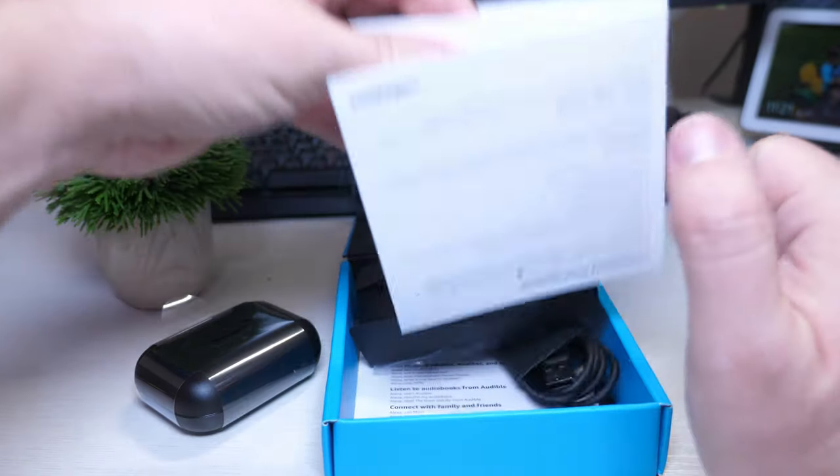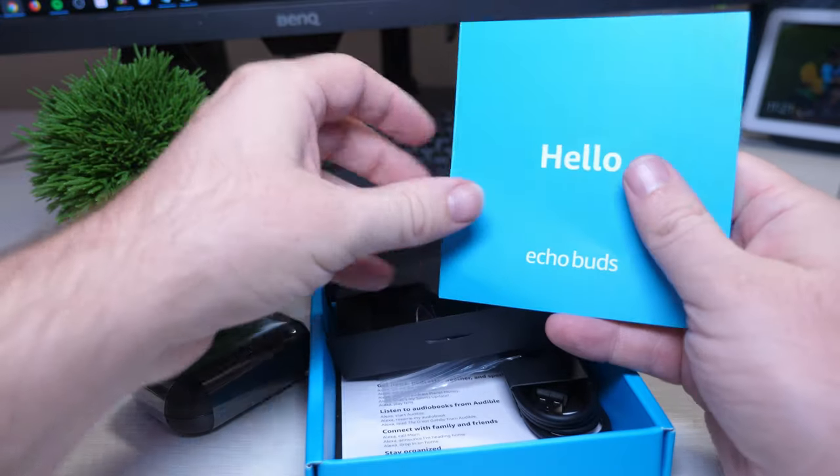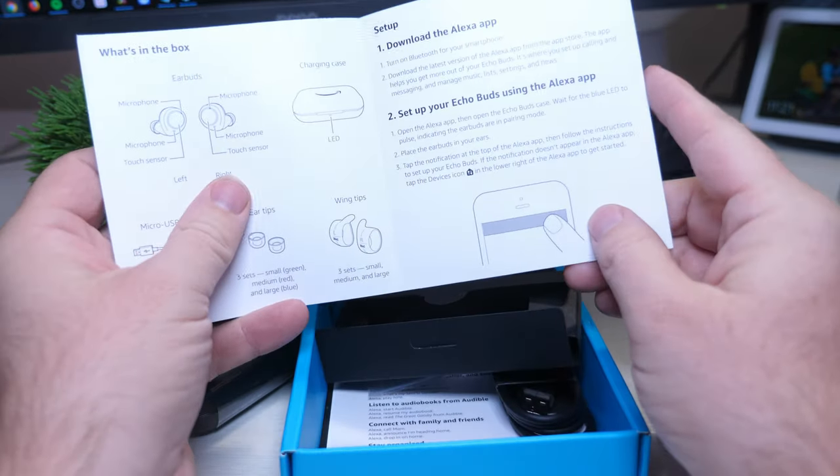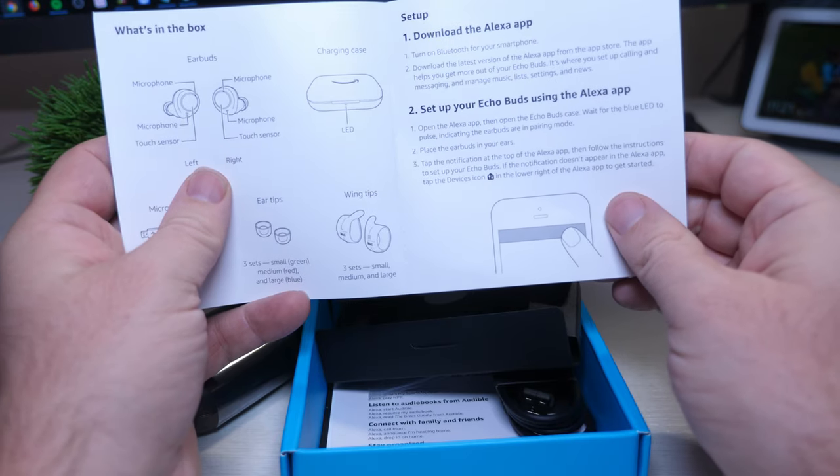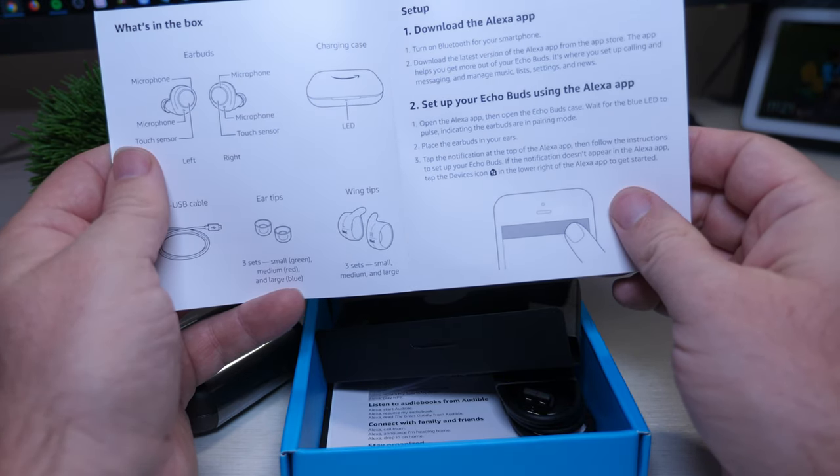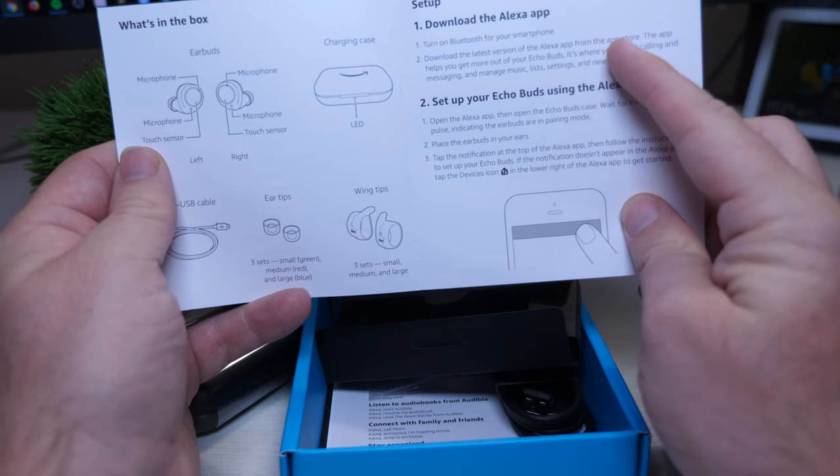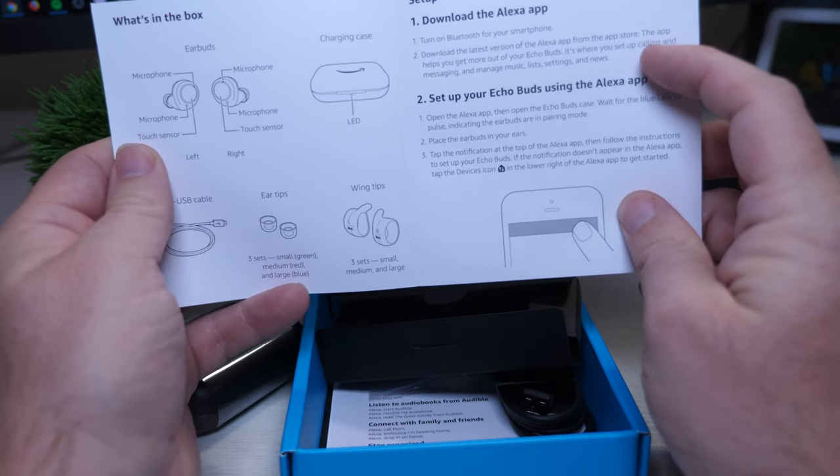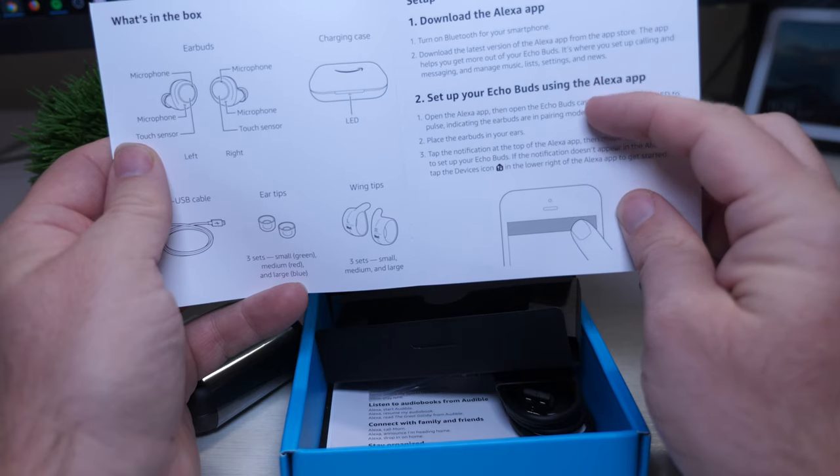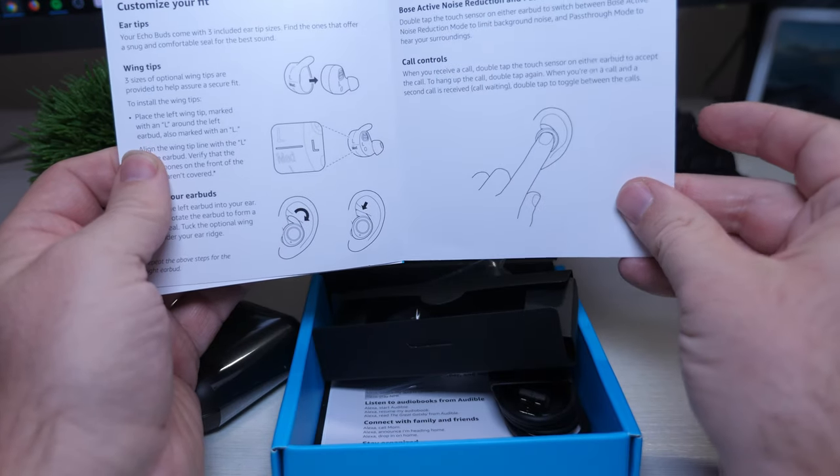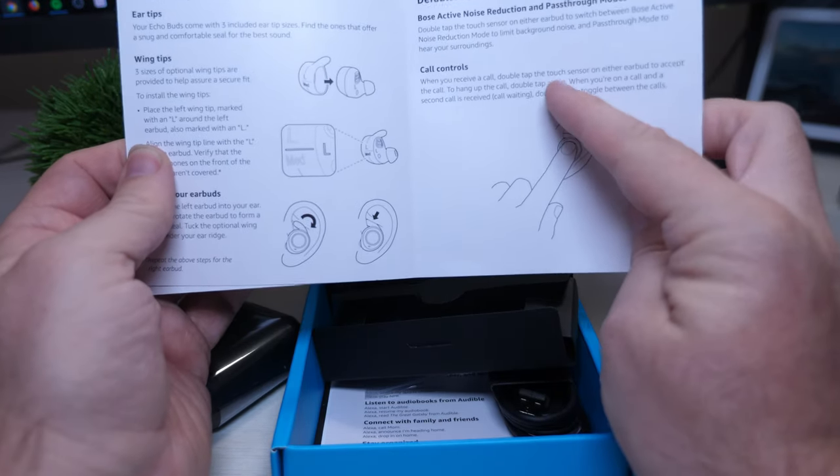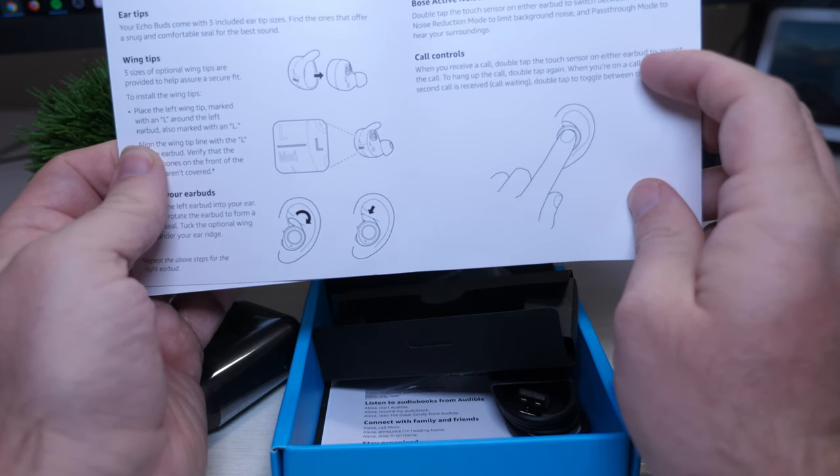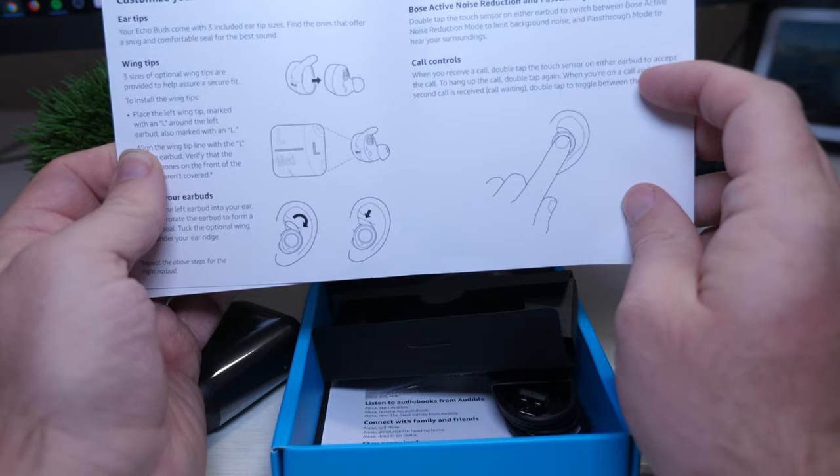You get a little manual on how to use these. Tells you to download the Alexa app, turn on Bluetooth for your smartphone, download the latest version of Alexa app from the app store. The app helps you get more of your echo buds, set up your echo buds using the Alexa app, customize your fit, default touch gestures. When you receive a call, double tap the touch sensor on either earbud to accept the call. To hang up the call, double tap again.